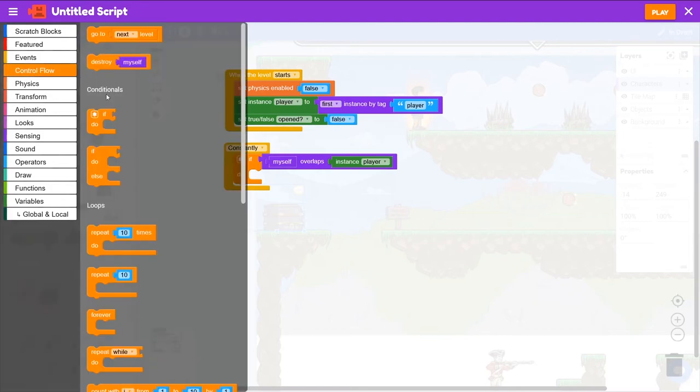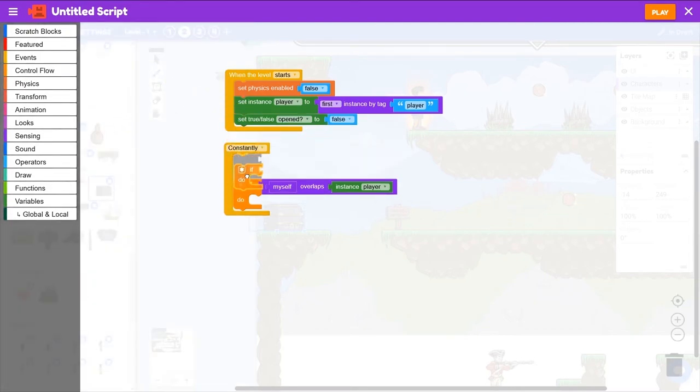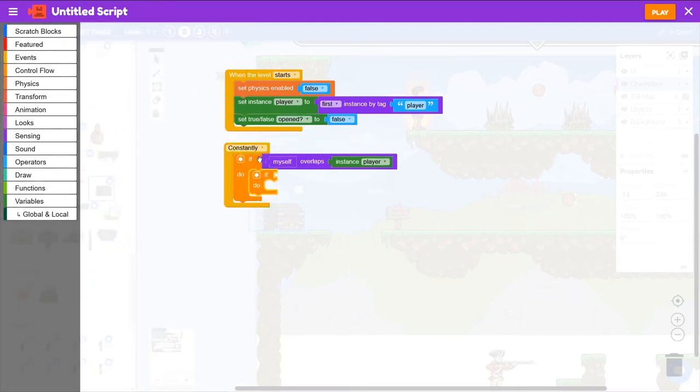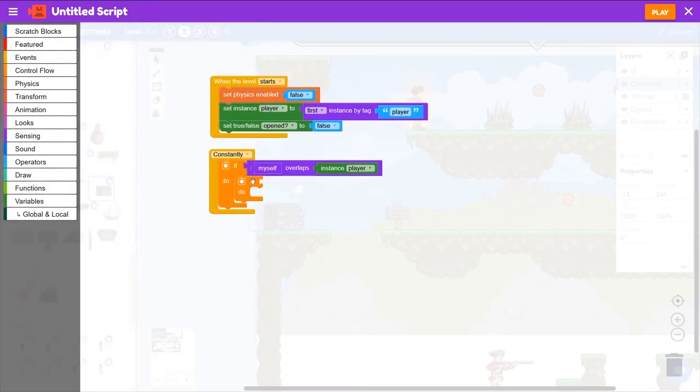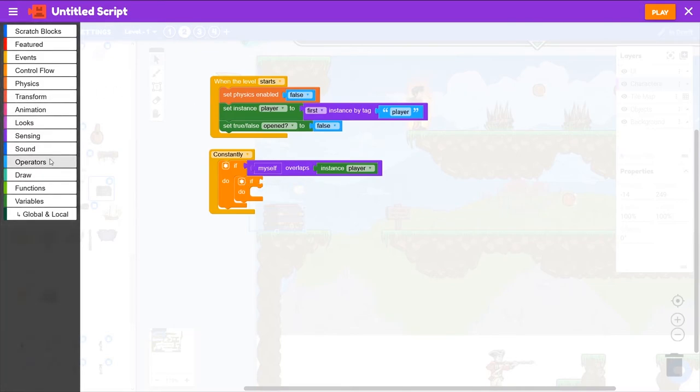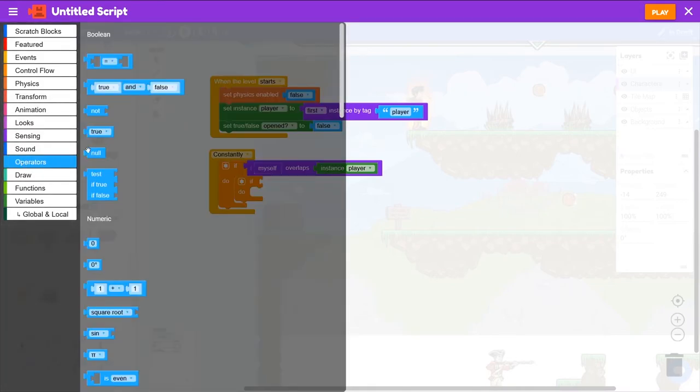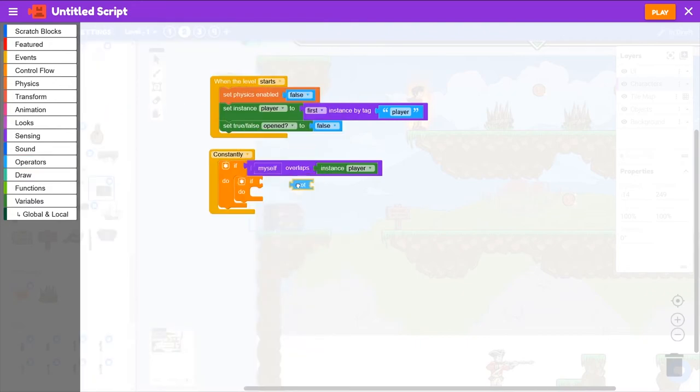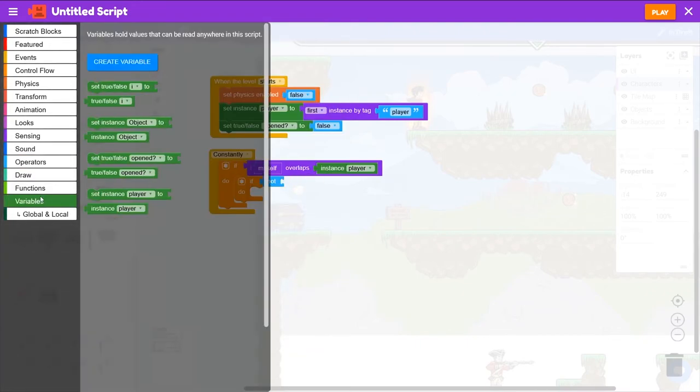And we want to know if not Opened. We go to Operators and grab this Not block, and then we can go to Variables and grab True/False Opened.